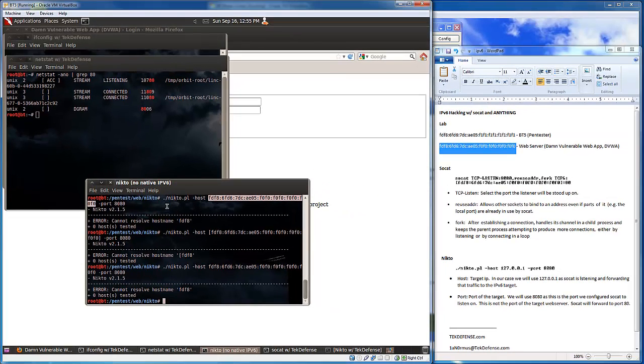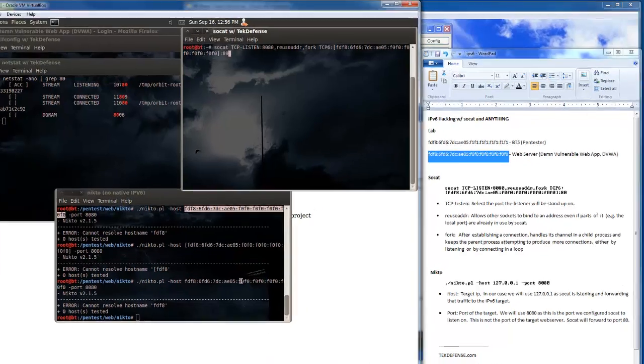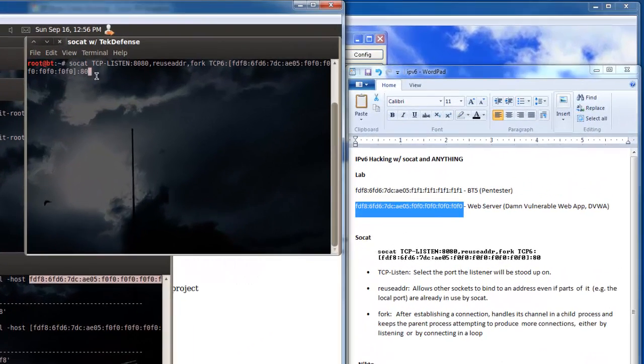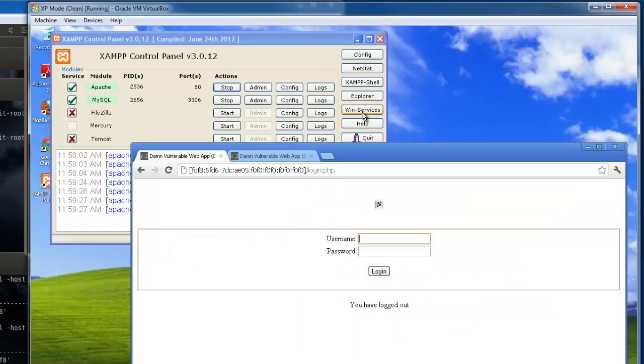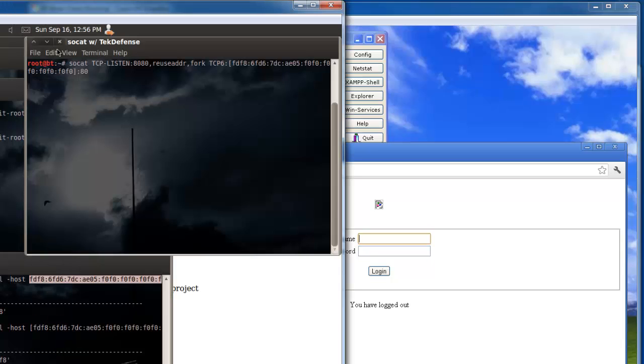So what I did and what you can do is use SoCat. SoCat allows us to set up a listener that's going to forward our traffic or create a connection between our host and our listener here in a fashion that will allow us to send traffic to our host over here and continue with our pen test as we would normally.